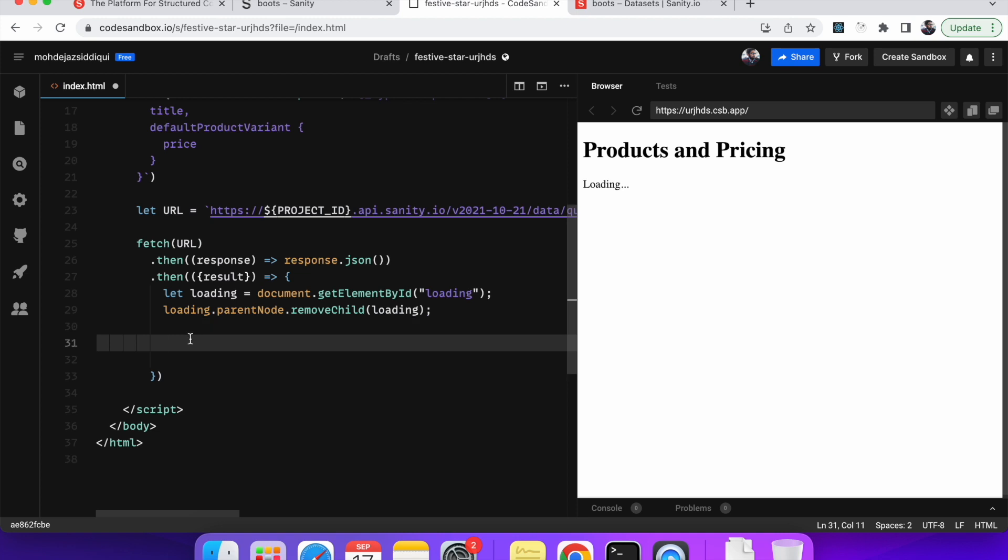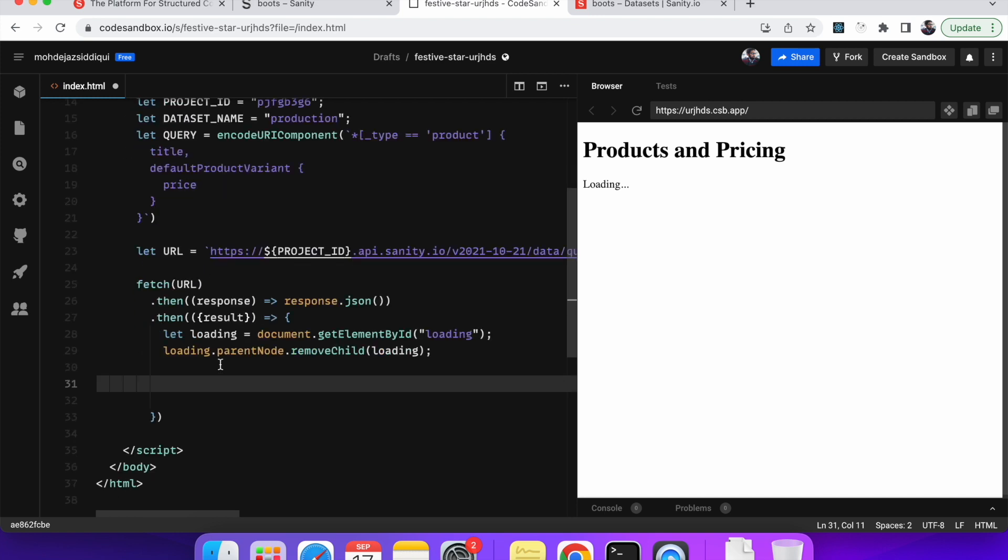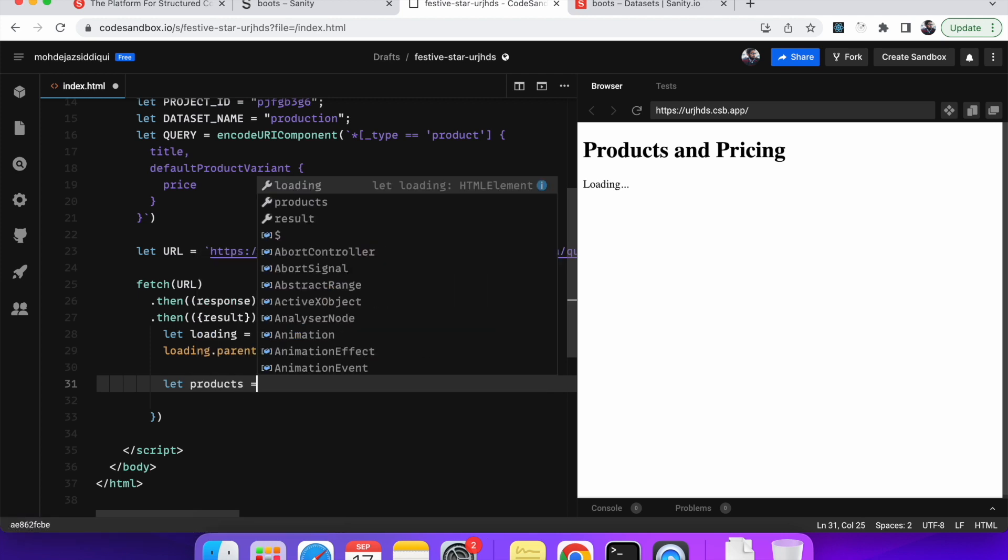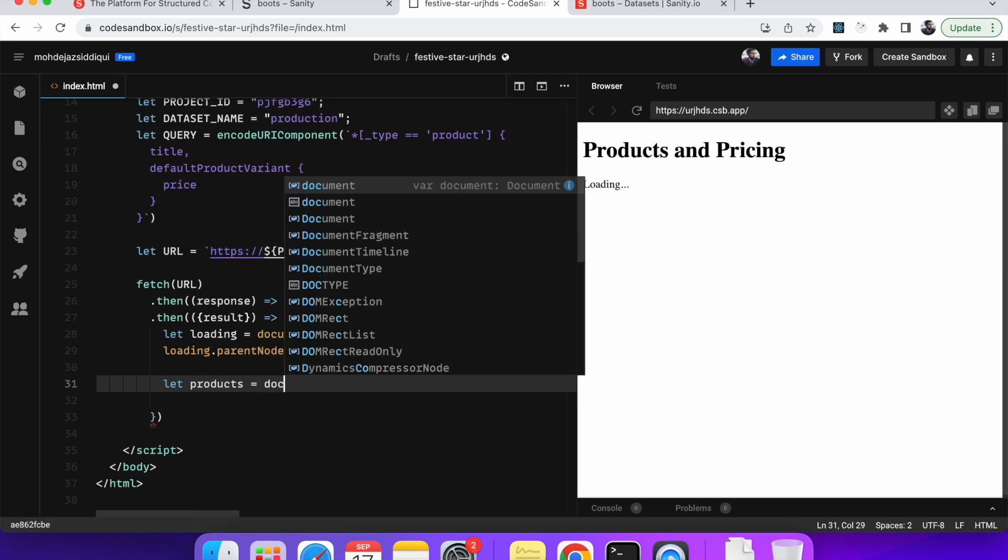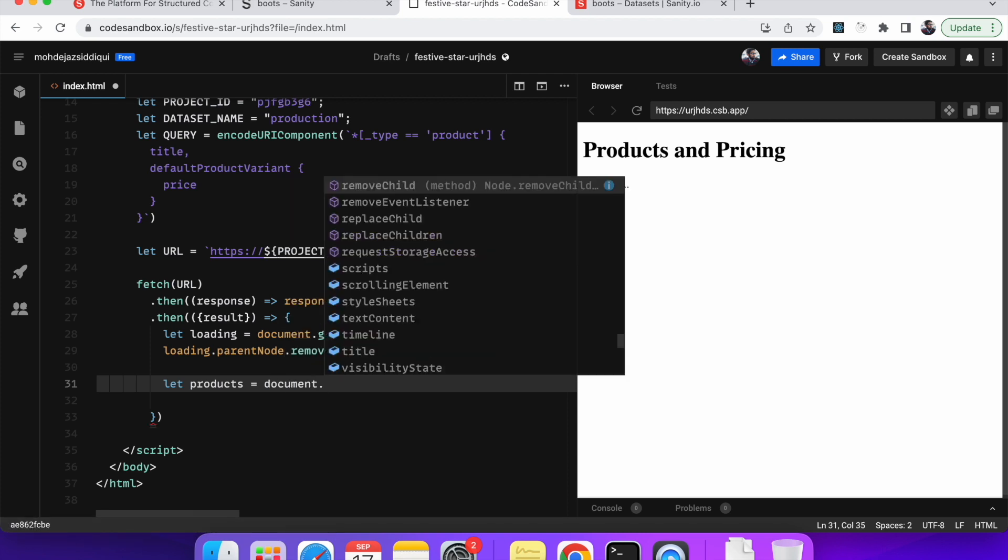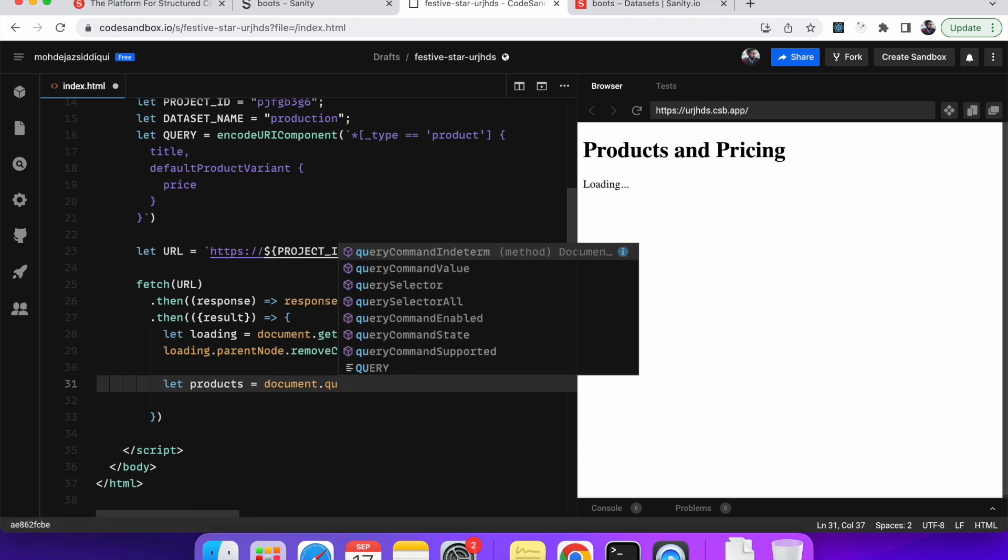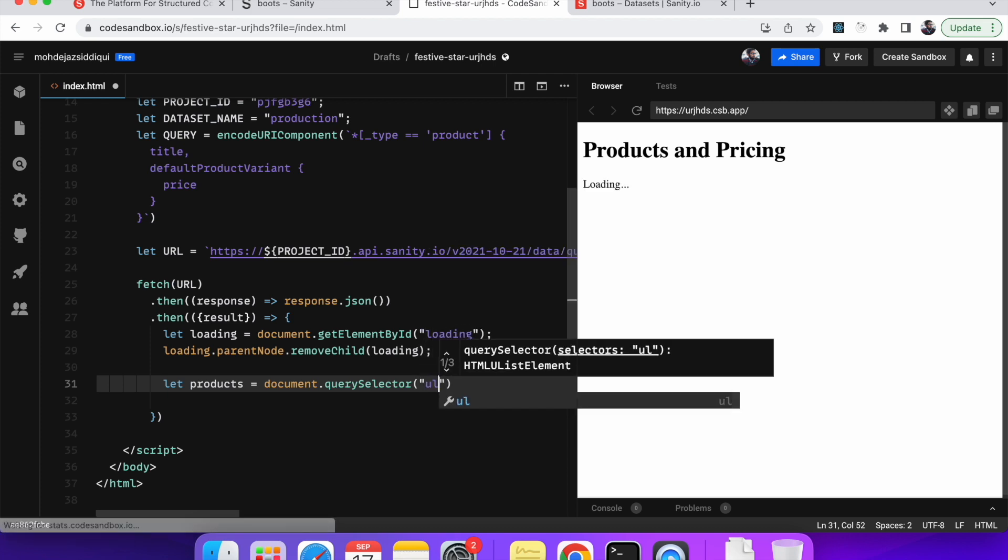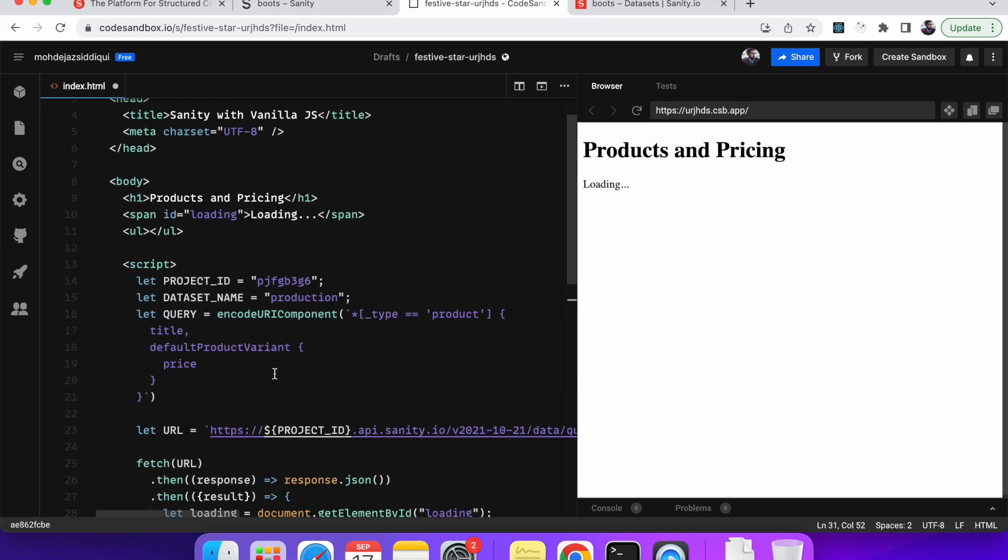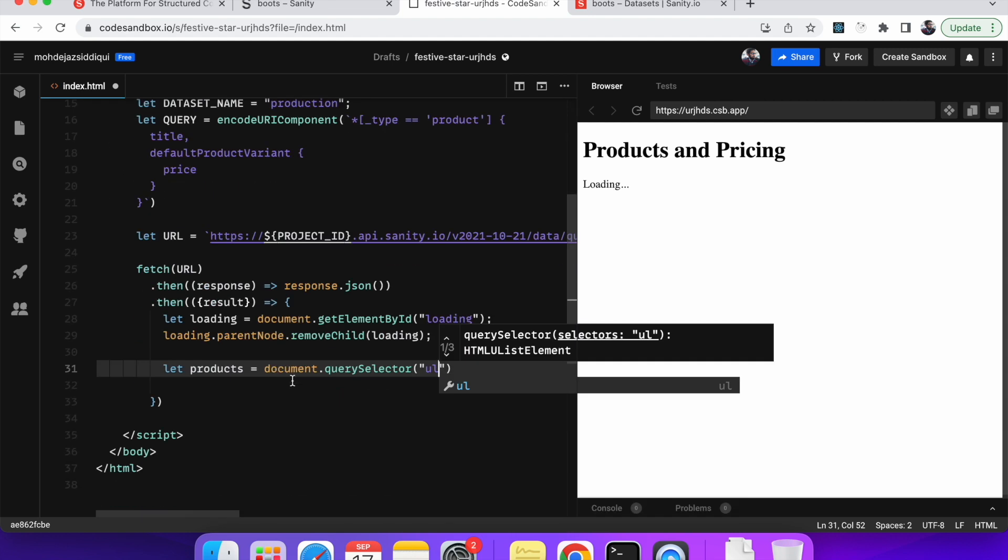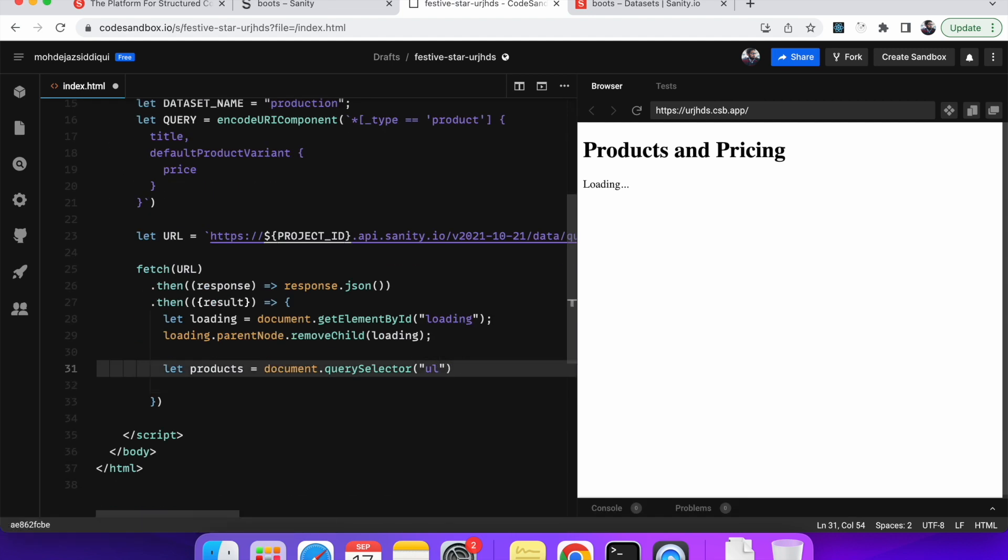And then now let's get hold of this unordered list. We'll capture this element. We'll catch this element. So it's products. It is document dot query selector. And because on our, in our page we have only one ul, one unordered list. We'll just do with this. Okay.